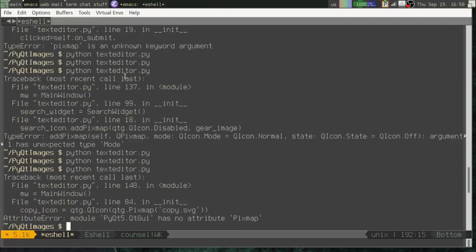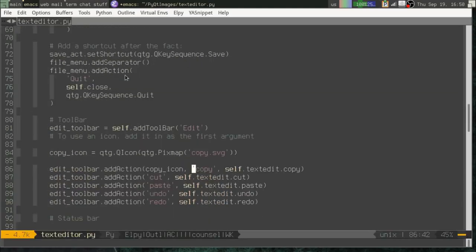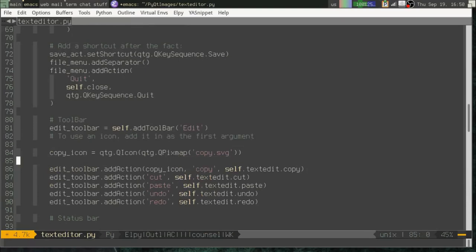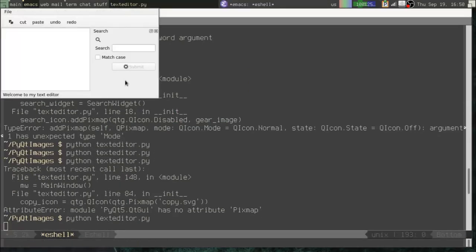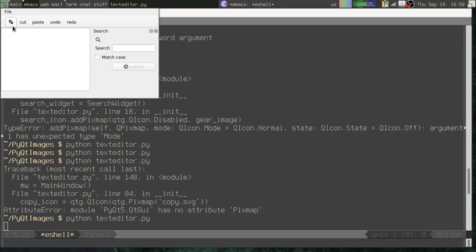And then we would pass that as the first argument. So, oops. You know, side note here, you work with Qt long enough, you will start to forget to put those Qs there because they just sort of become an F Nord sort of thing. All right. So there we go. We have our copy icon.